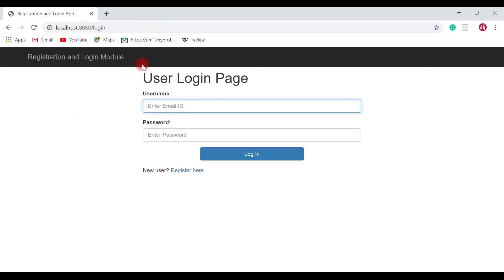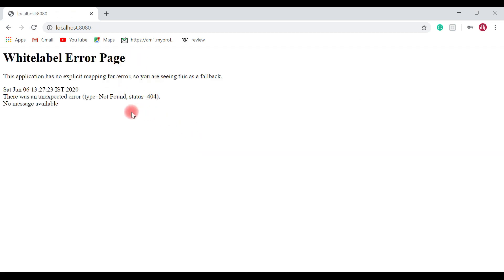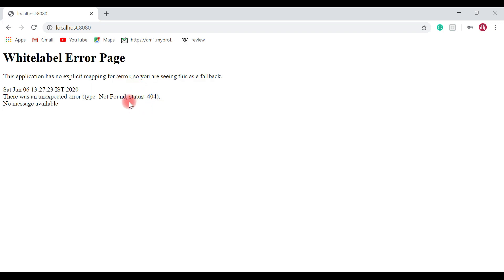In the previous video we completed the login implementation. Let me quickly show you — username is john@gmail.com and password is 'password'. After hitting login, the user is successfully authenticated, but we don't have a home page, which is why we got a 404 not found error. Now we will implement a home page, and once the user is successfully authenticated we will navigate to the home page.